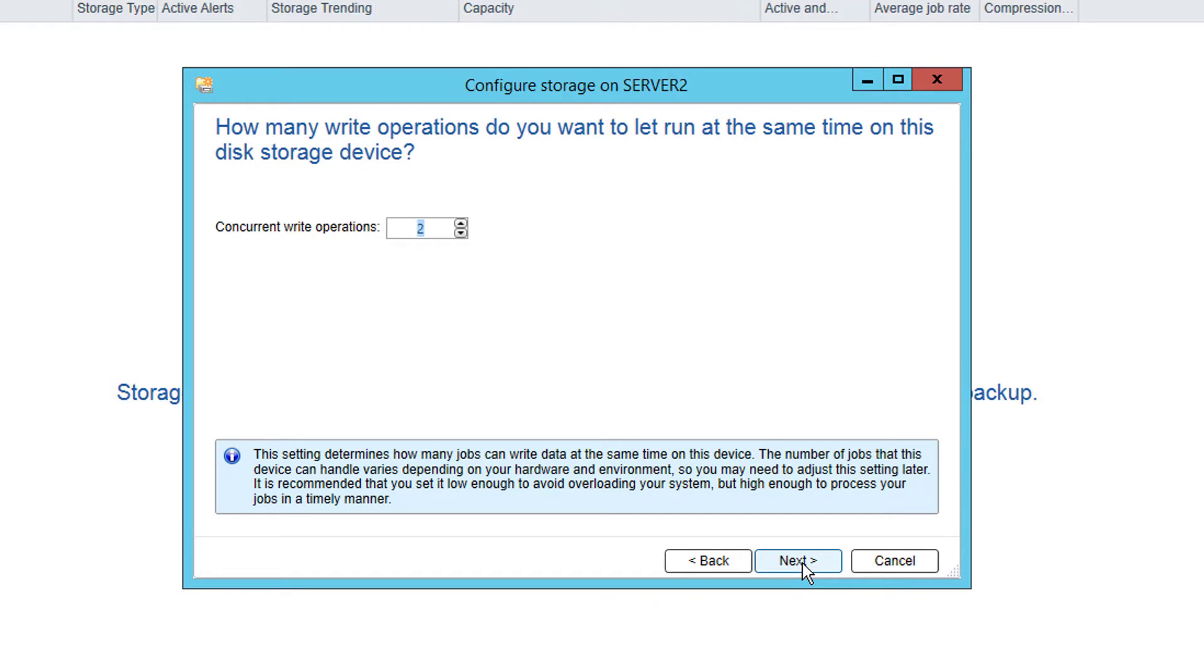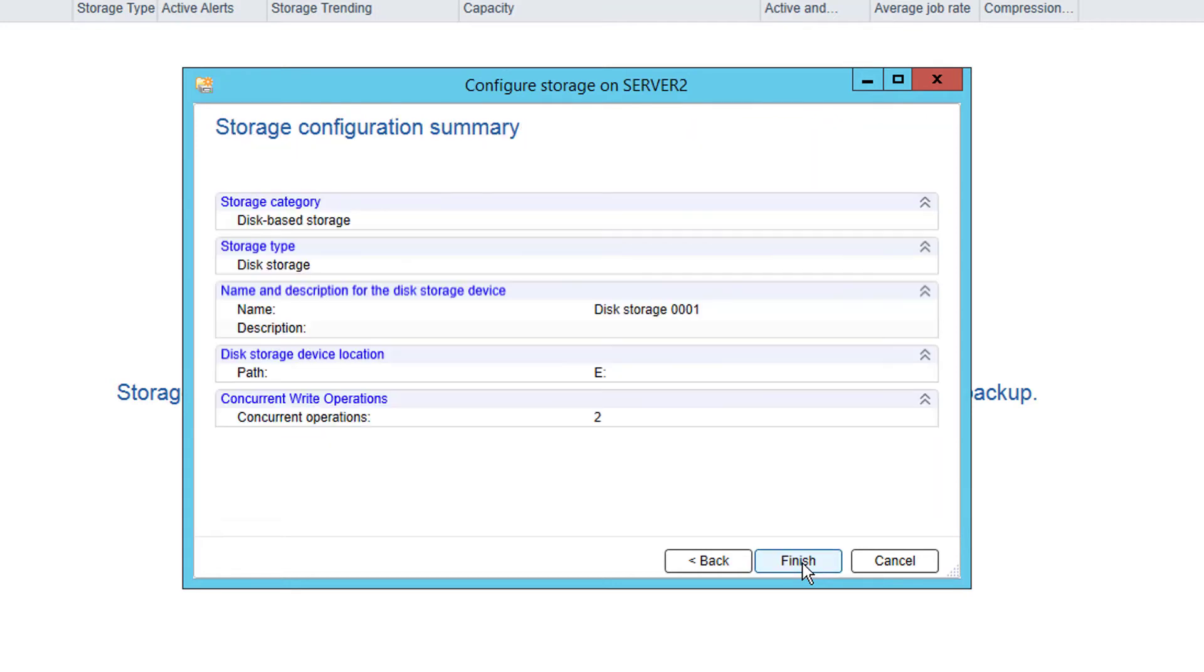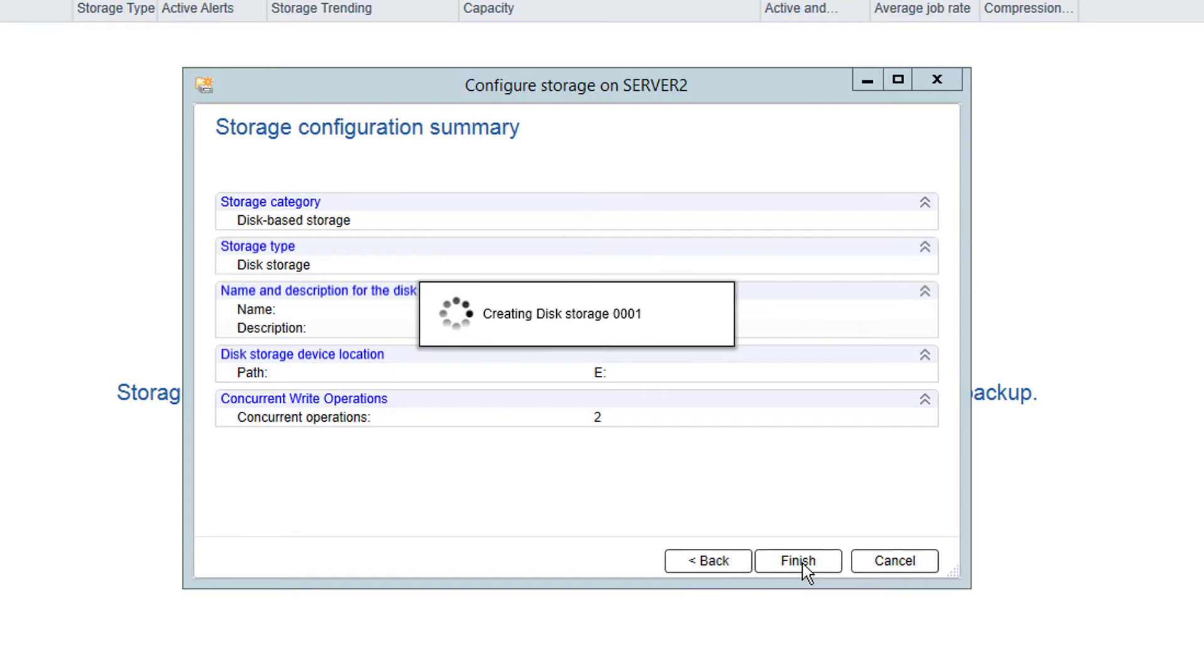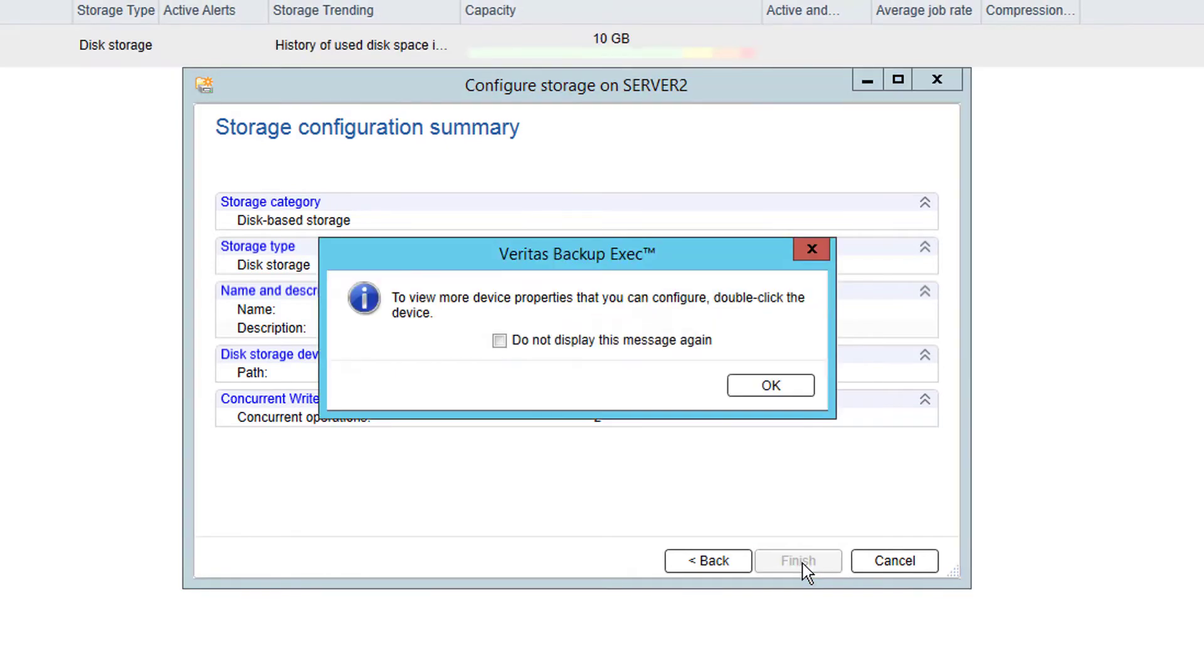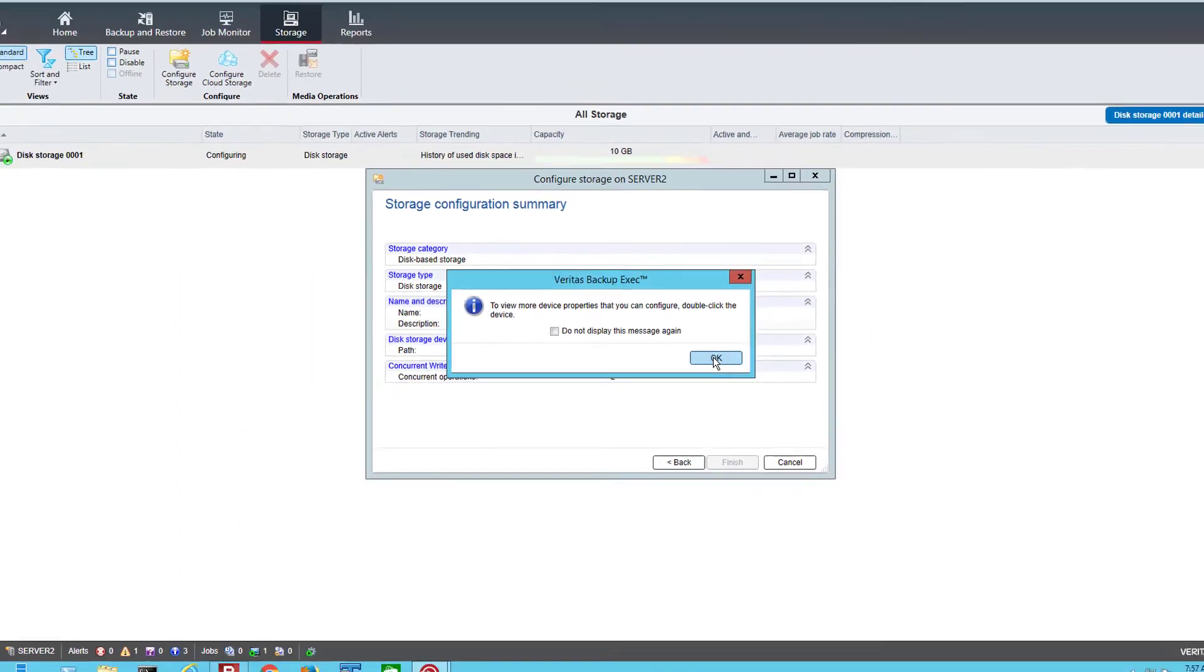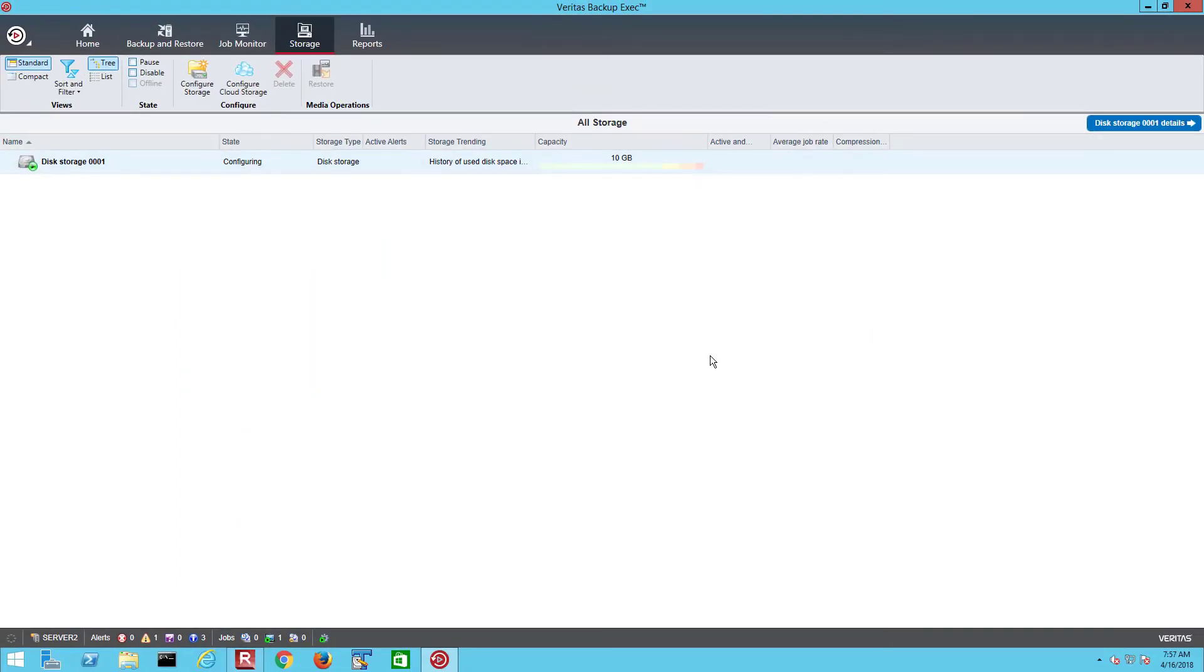You then select the concurrency setting which, as the information below it explains, is the number of jobs that can run to that device at the same time. We will leave it on the default of 2. You are then provided a summary screen before this storage is created. If any changes are needed use the back key to go to the previous screens or if correct click finish and the device will be configured. Depending on the storage being added a restart of the backup exec services may be required but in this case we do not need to do that.